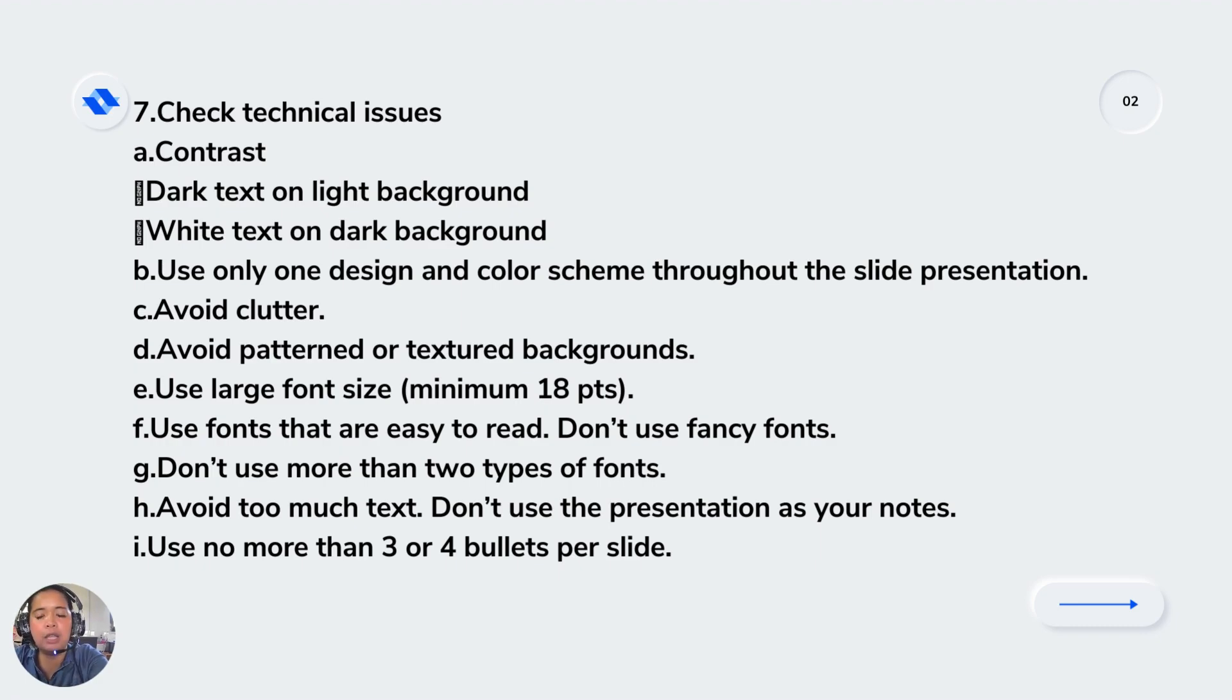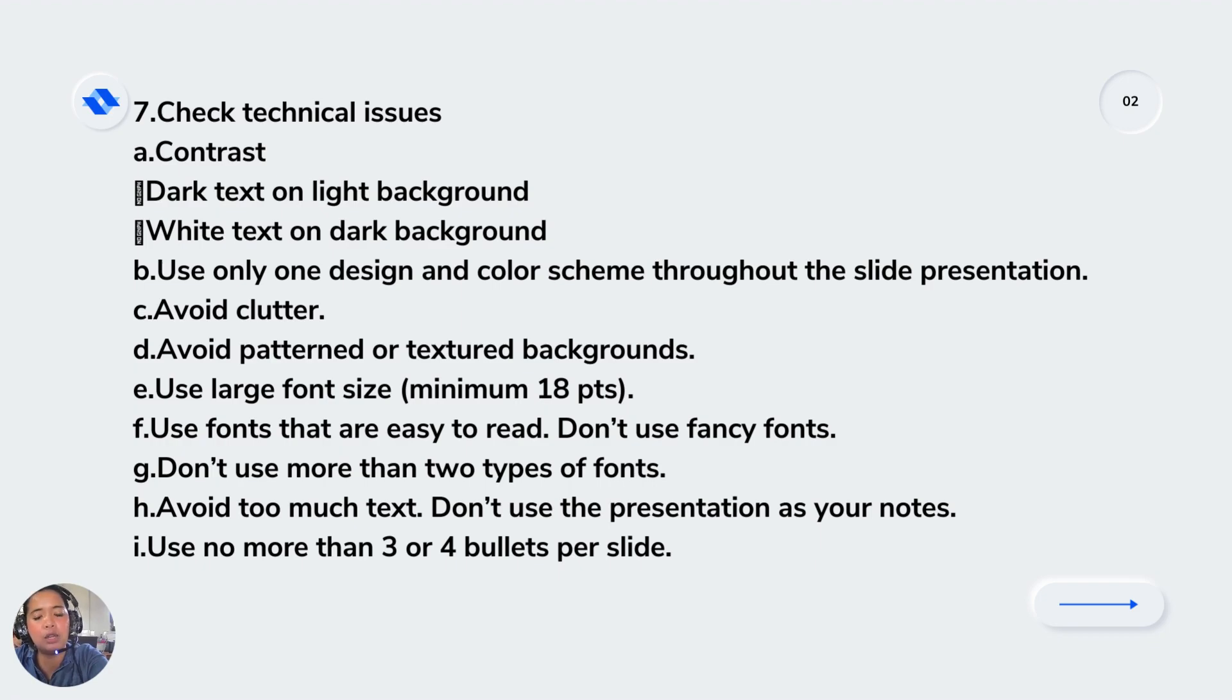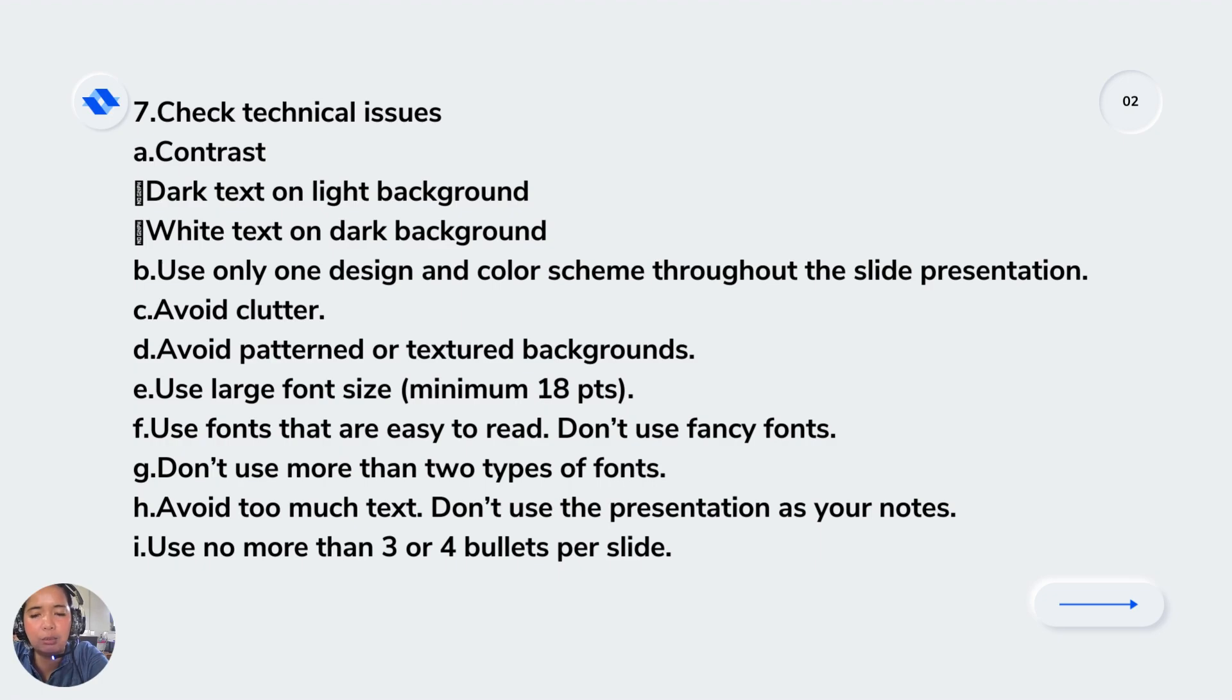You need to use large font size so it will be clearly seen by readers. Use fonts that are easy to read. Don't use fancy fonts, don't use more than two types of fonts, and avoid too much text. Don't use the presentation as your notes and use no more than three or four bullets per slide.